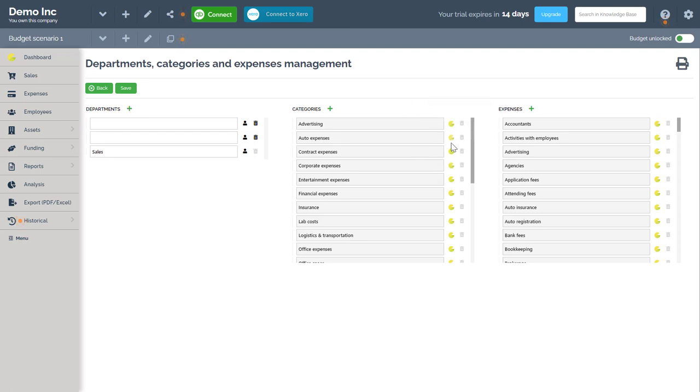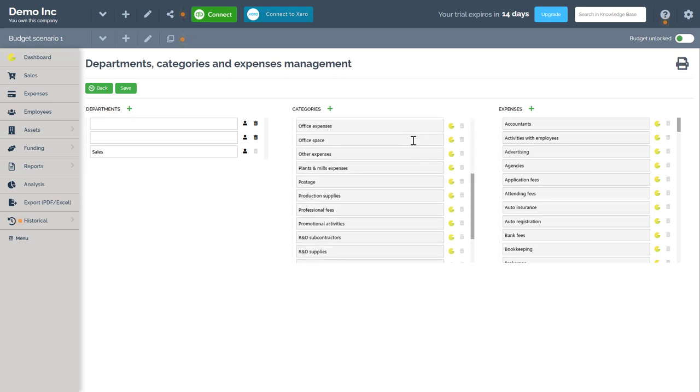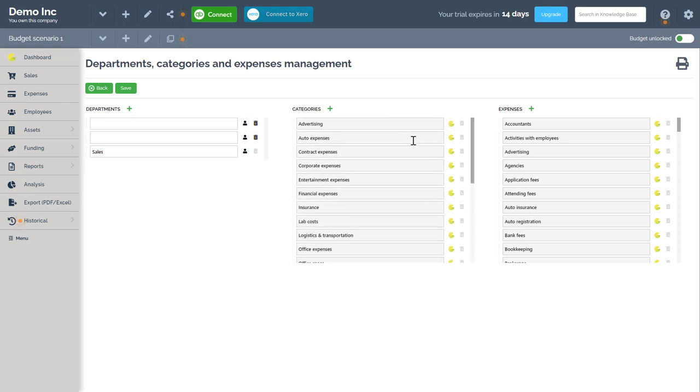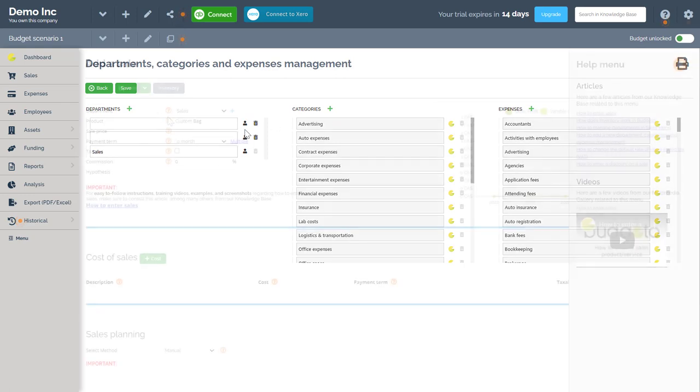Everything that has a Budgetto logo is something that originated from the app itself and anything with a user created logo is exactly that. It's content that was user created.